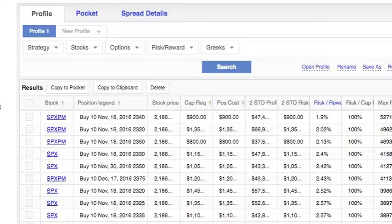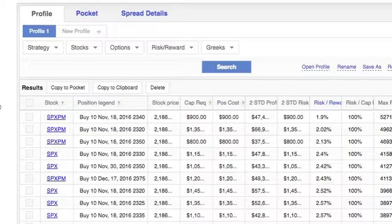Hi, my name is Jacqueline. I work at iVolatility and in this video I'll show you how to use our scanner to choose options with unusual volume activity.